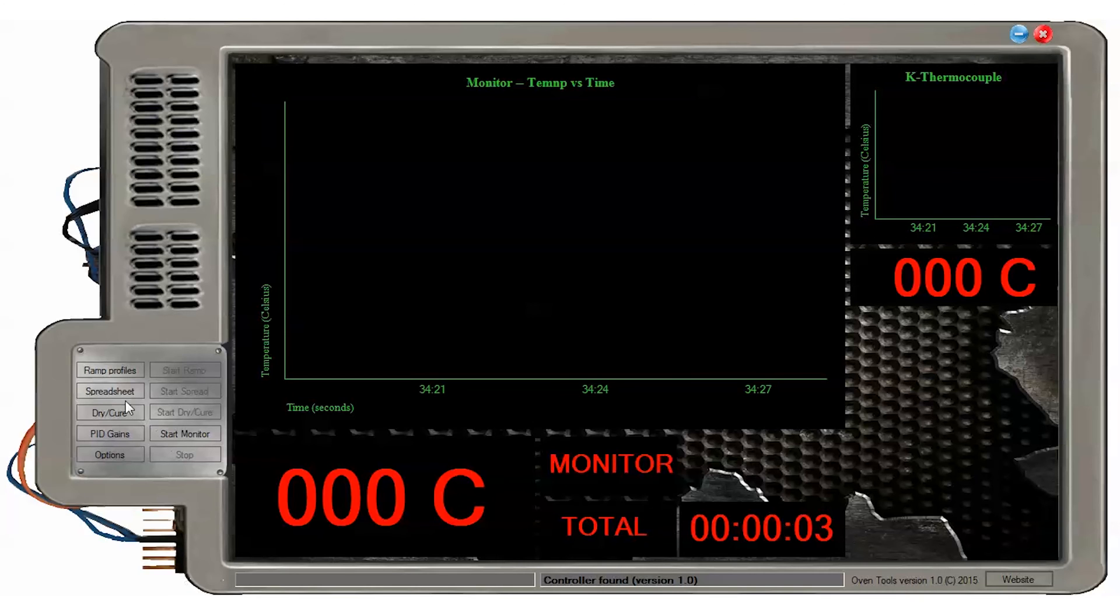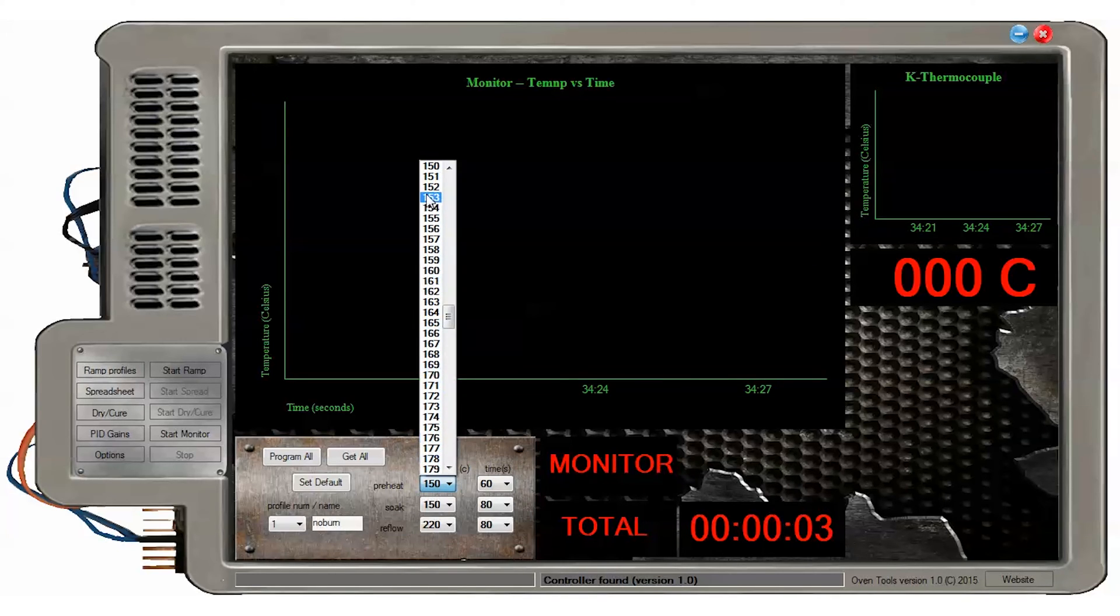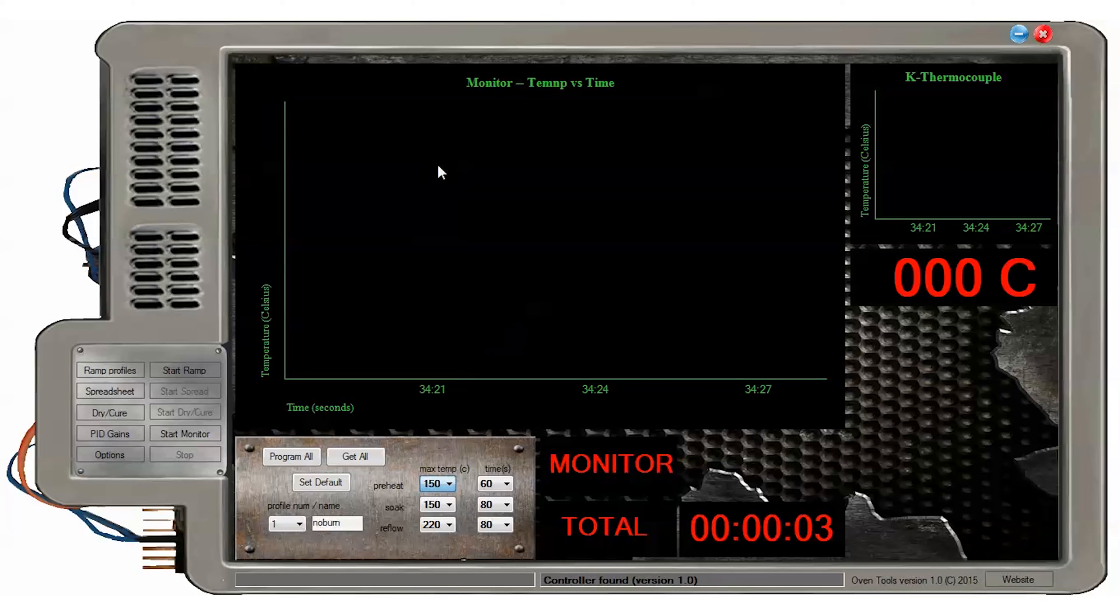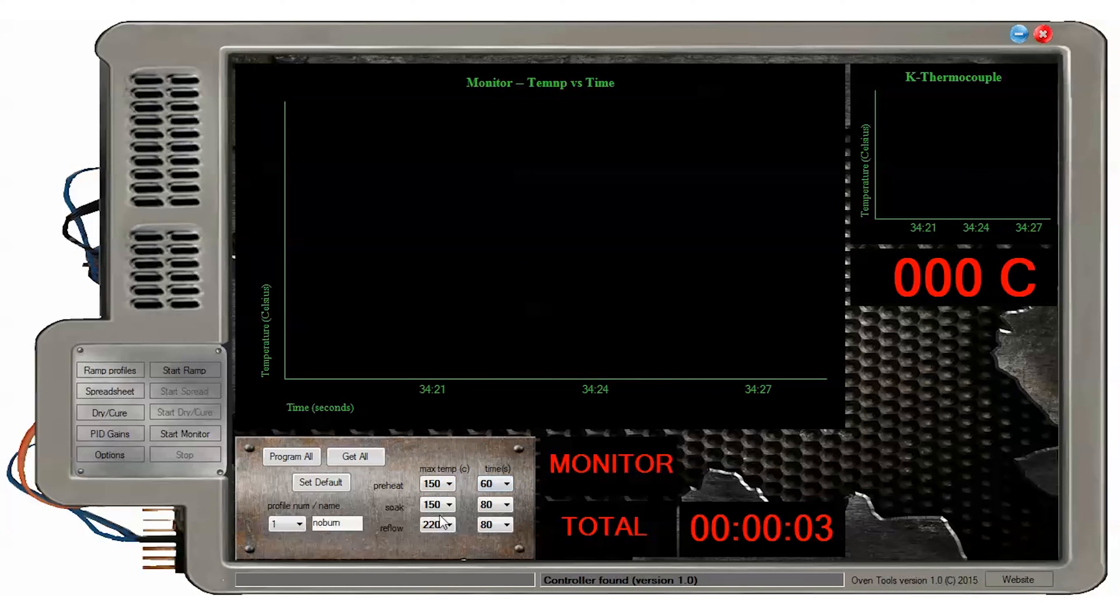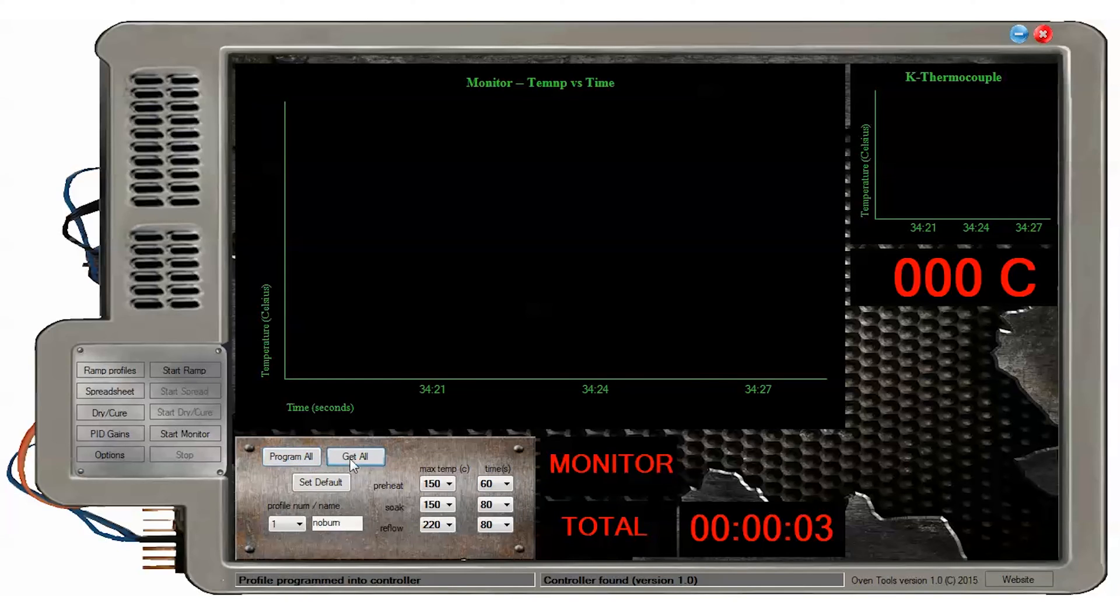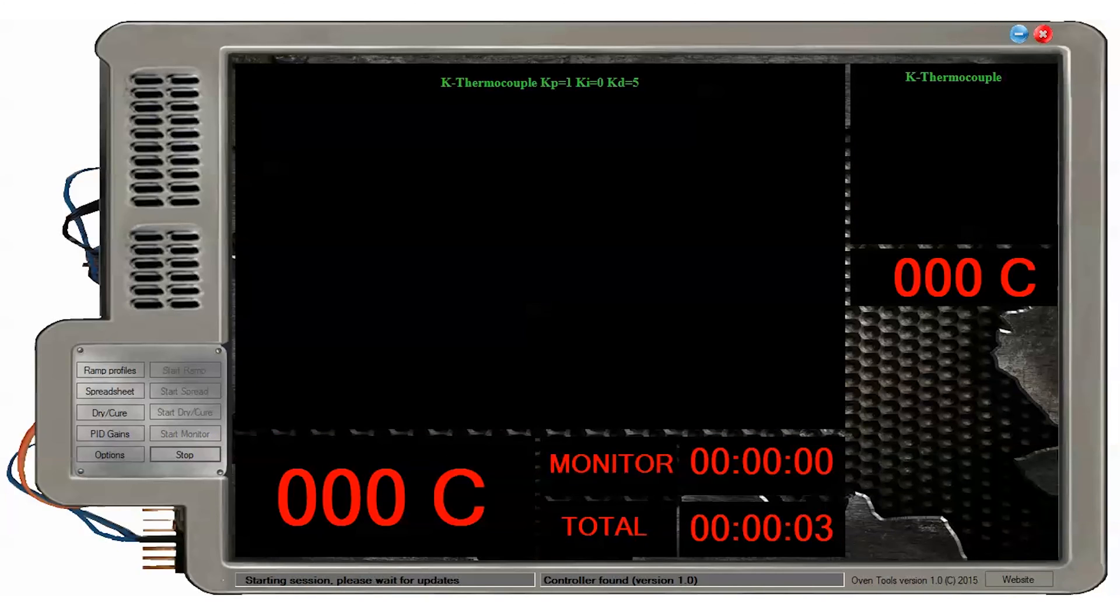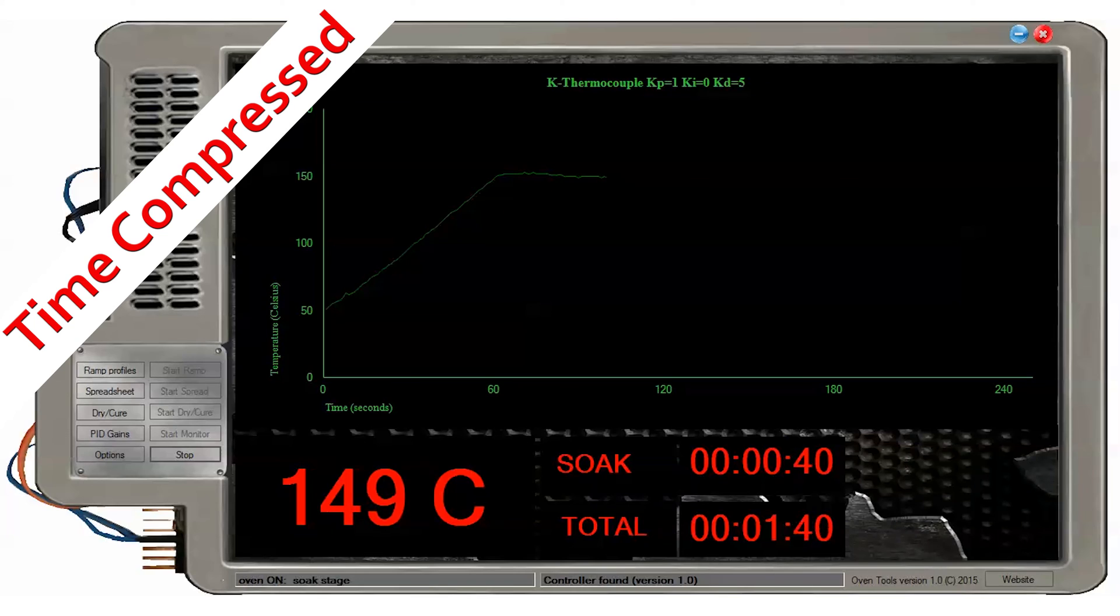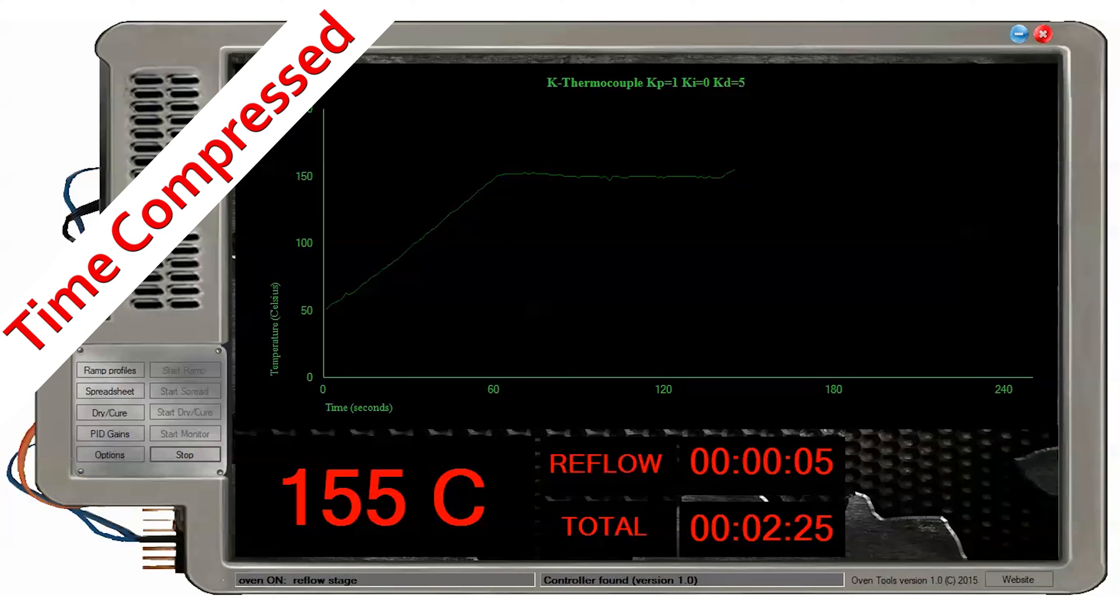Reflowing PCBs with ramp profiles are quick and easy. Pressing the ramp profiles button allows you to set up a ramp profile and select the one you want to use. All ramp profiles are stored on the controller and are loaded upon connection to USB. Thus, press program when you want to save them and get all when you want to reload them in OvenTools.